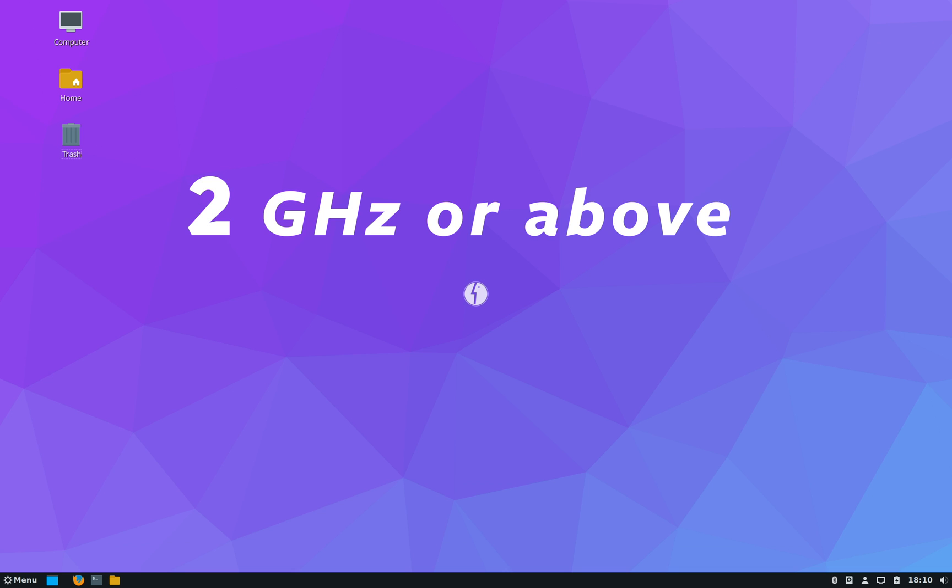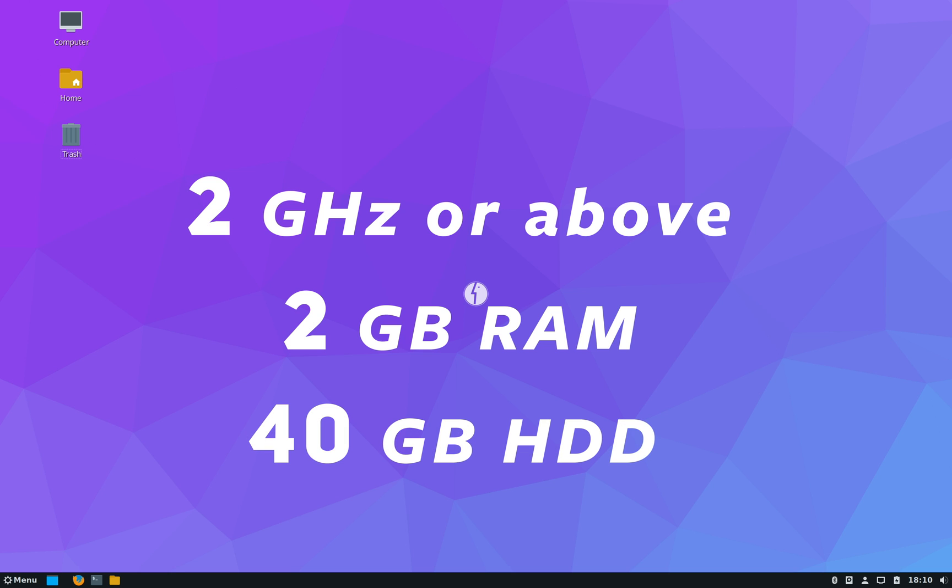All right, now the hardware requirement for running BOSS Linux 8 is 2 gigahertz of dual core processor or above, 2 gigs of RAM and 40 gigs of hard disk space. But for a smoother experience with Cinnamon desktop I recommend at least 4 gigs of RAM.